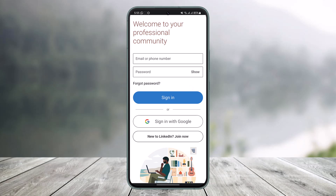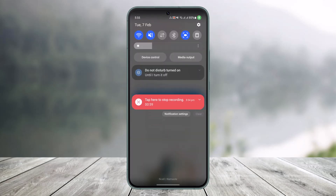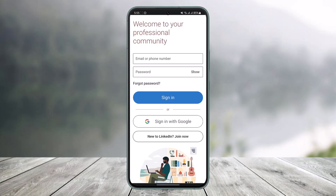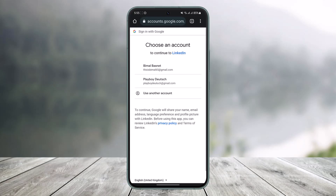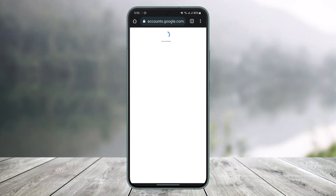If you do remember your password, just go ahead and sign in normally. Or else, you can sign in with Google. Since my account is synced with my Google account, I'll tap on the option called 'Sign in with Google' and then choose my Google account in order to sign into LinkedIn. The process is the same on the application as well.